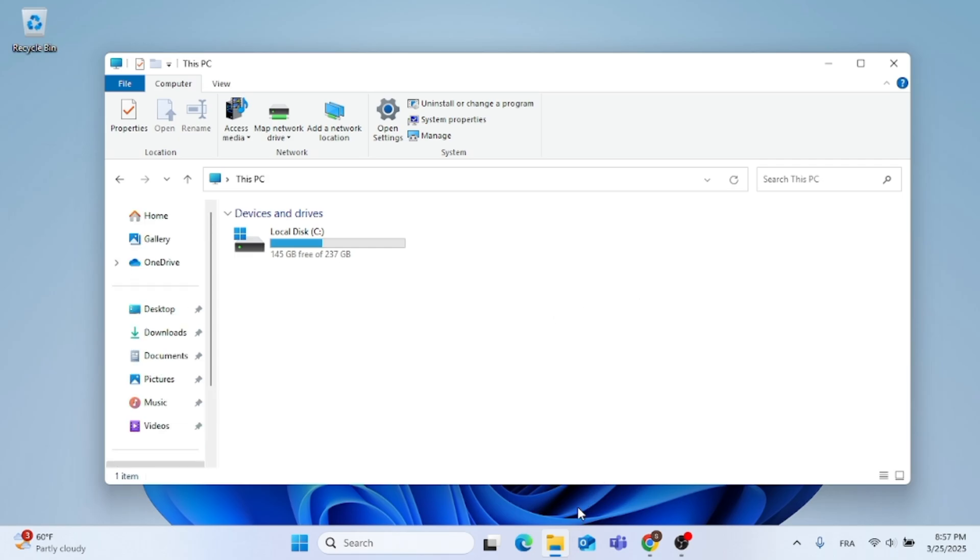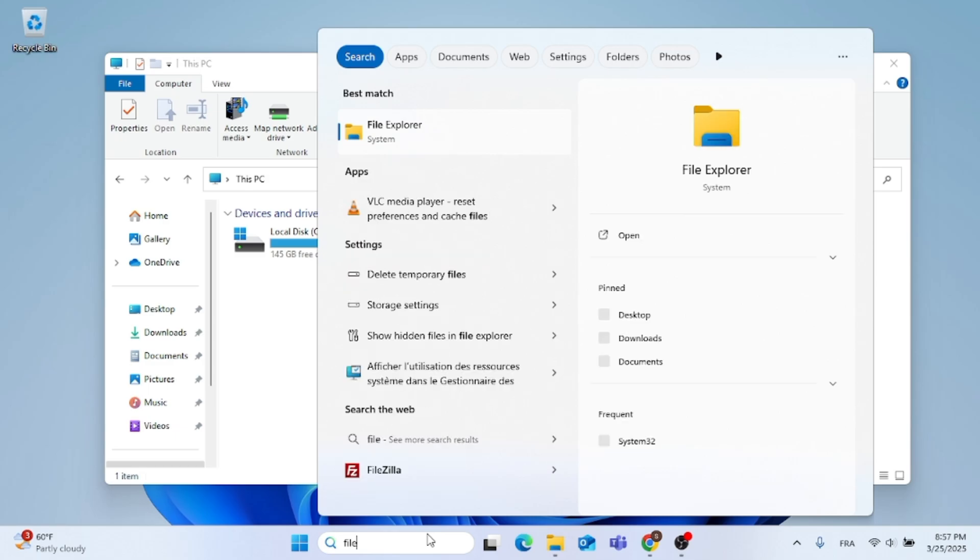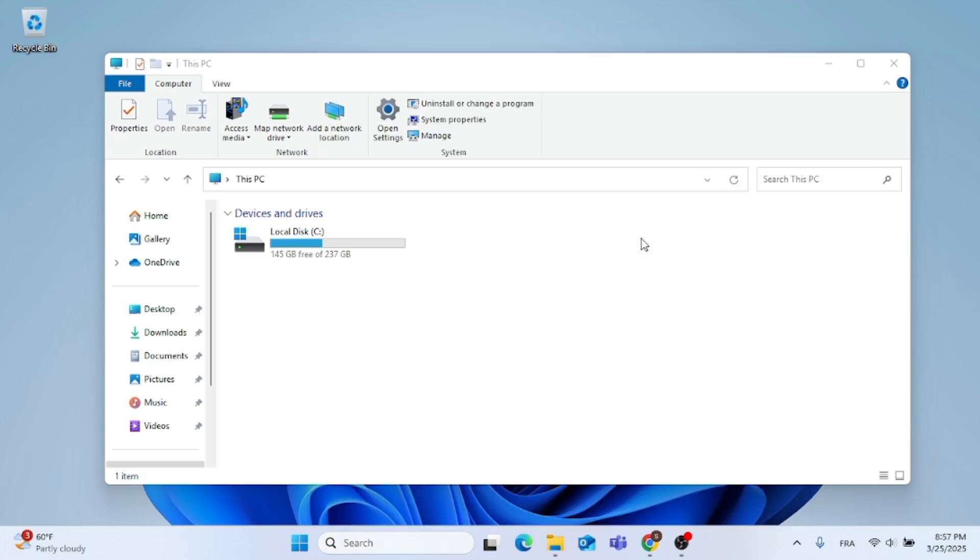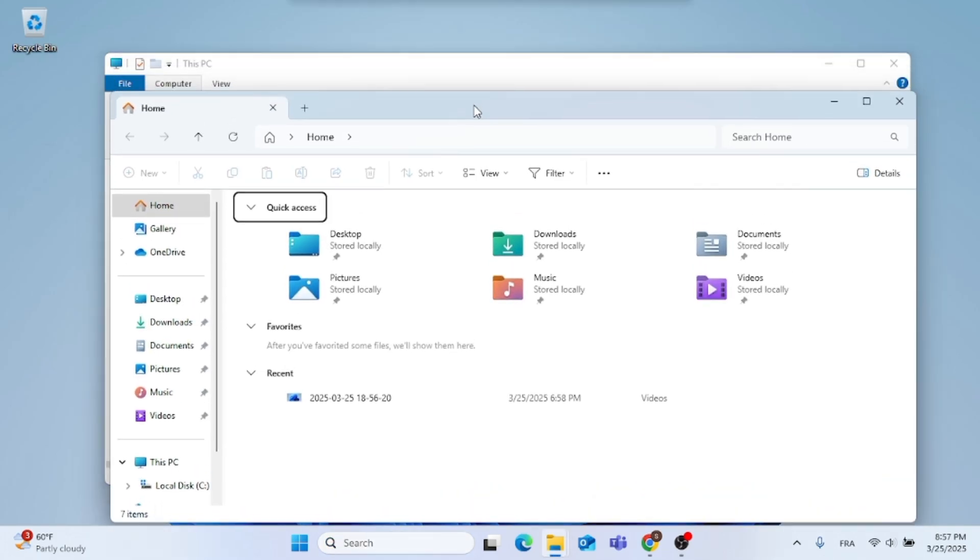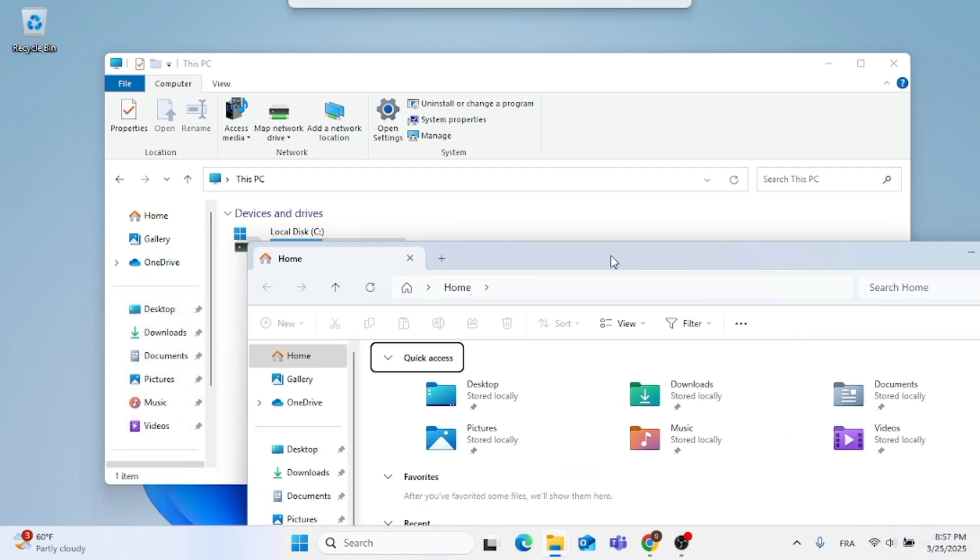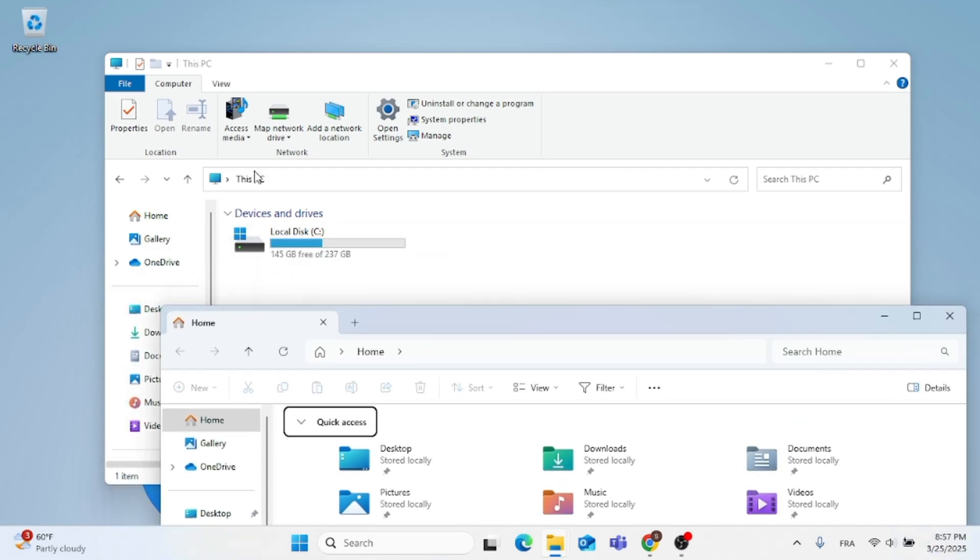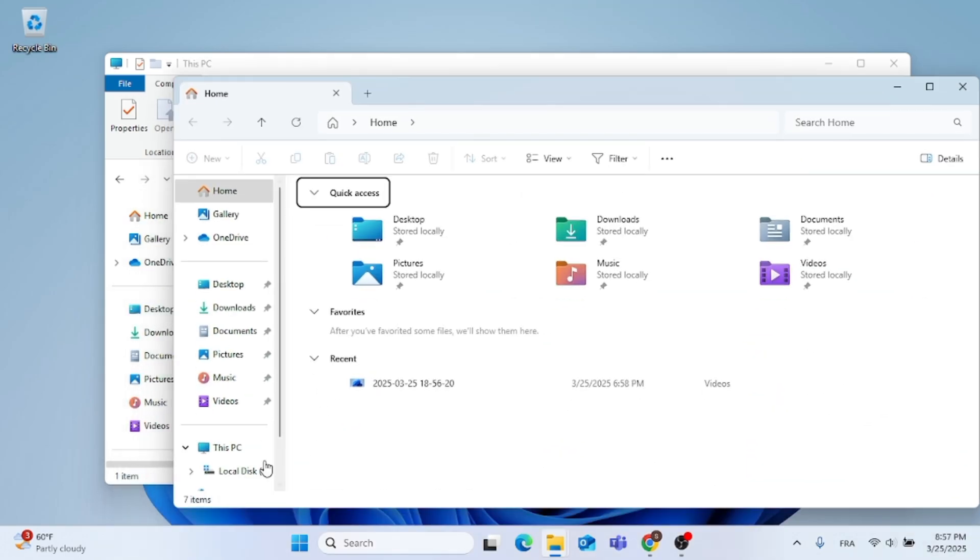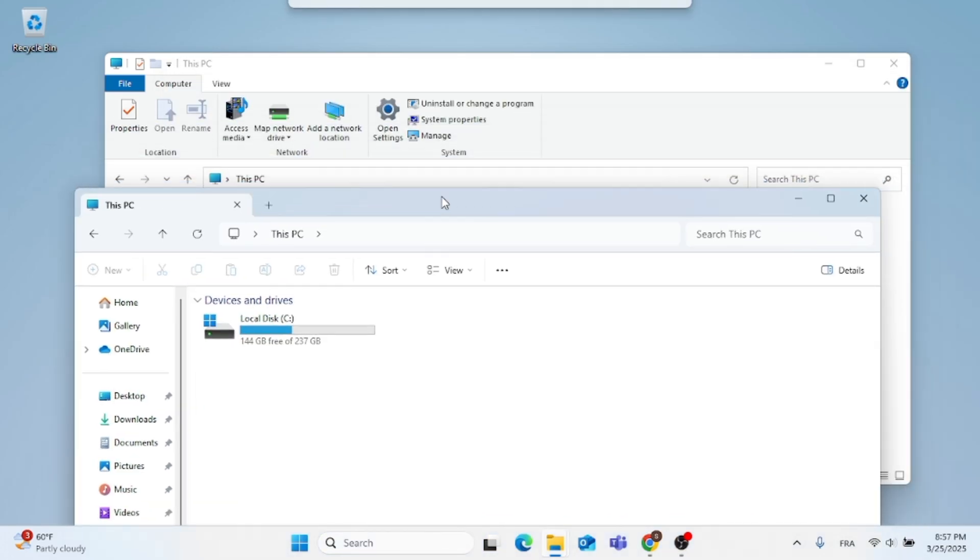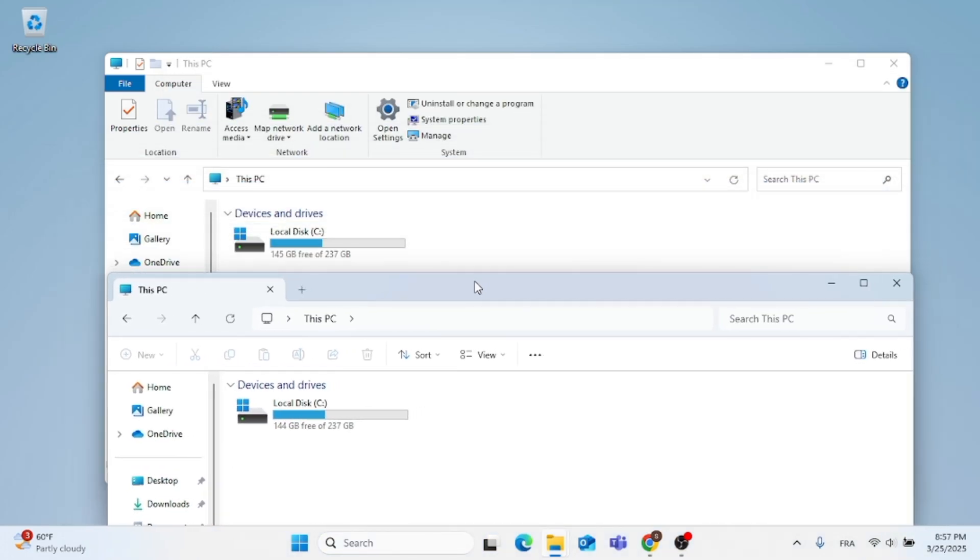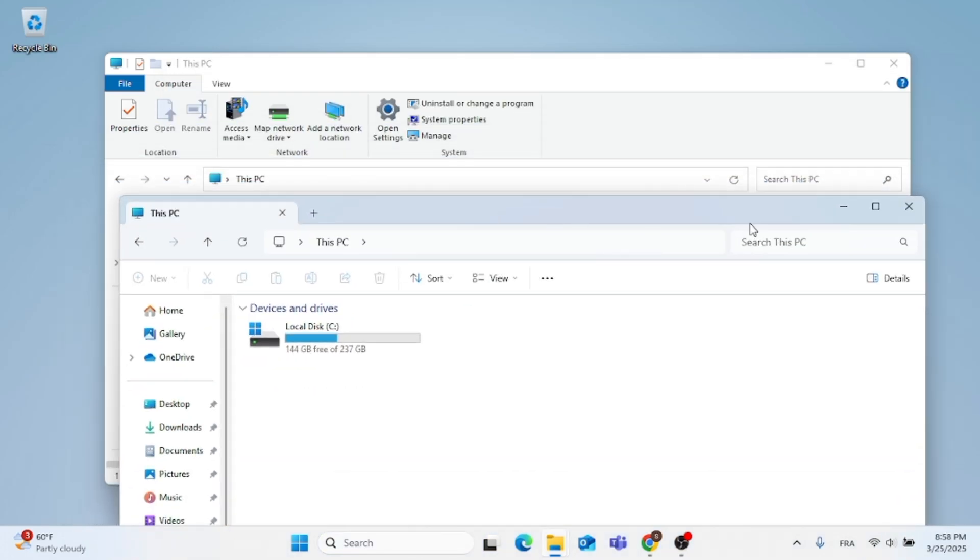And now as you can see, if I open up File Explorer and click on This PC, just so you can see the difference. Now you can see the differences side by side.